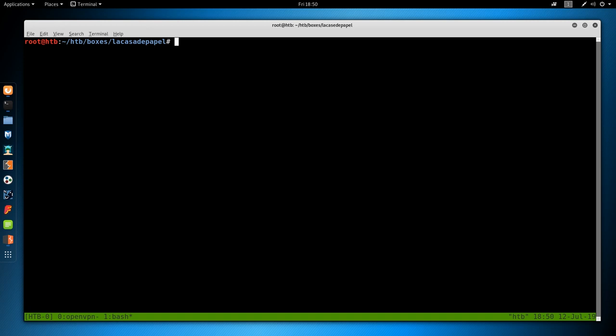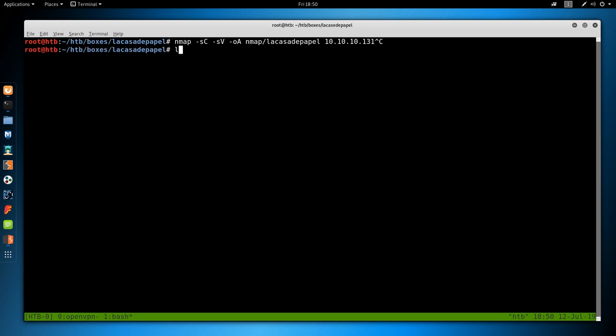As always, we start with nmap, so -sC for default scripts, -sV enumerate versions, -oA output all formats, put in the nmap folder and call it La Casa de Papel, and then the IP address, which is 10.10.10.131. Can take some time to run, so I've already ran it.